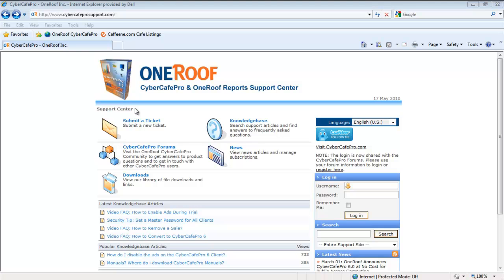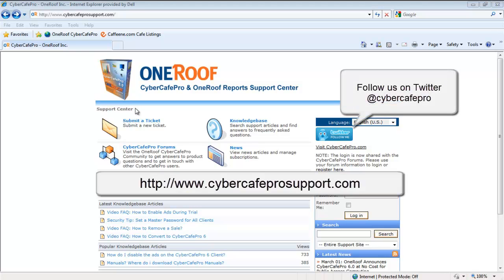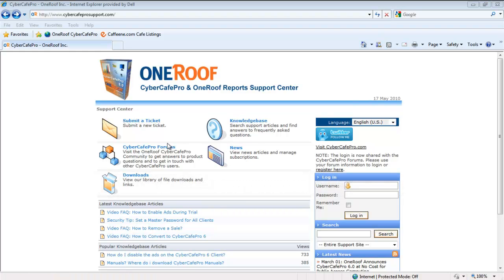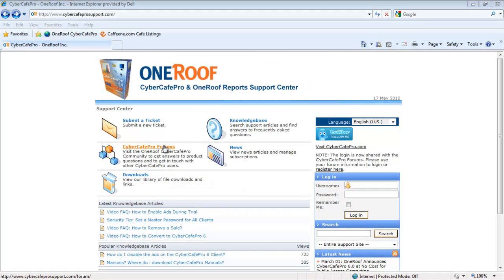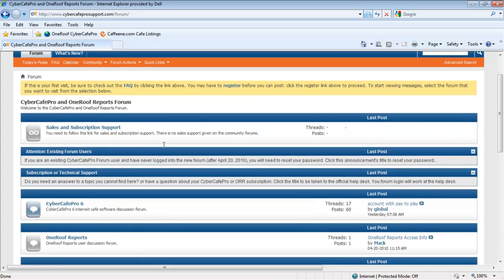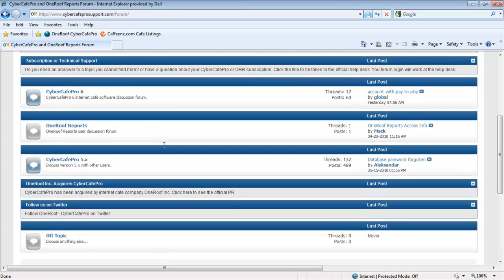If you have any further questions, please join us at www.cybercafeprosupport.com. Here, you can submit a ticket to our tech support, read our knowledge base articles and video FAQs, or interact with other CyberCafe Pro and OneRoof Report users at our community forums. Thank you for using OneRoof CyberCafe Pro.